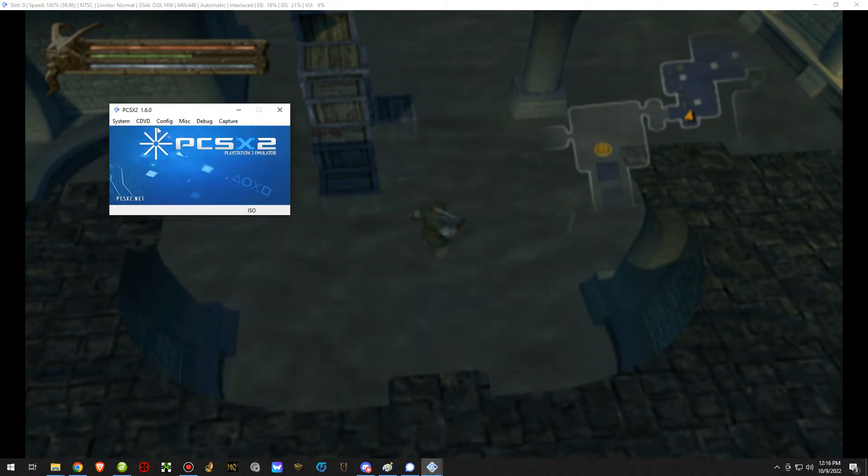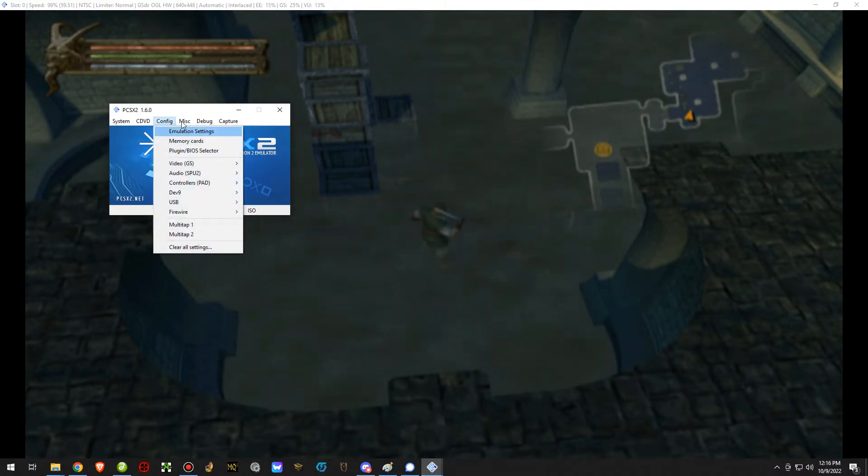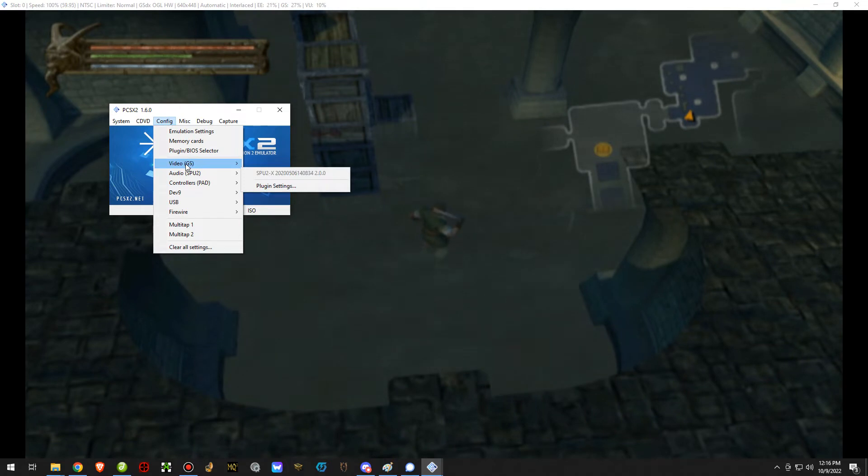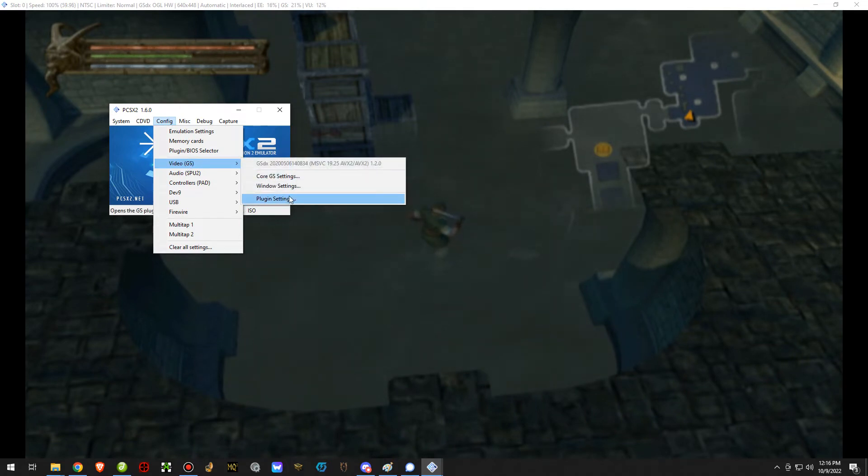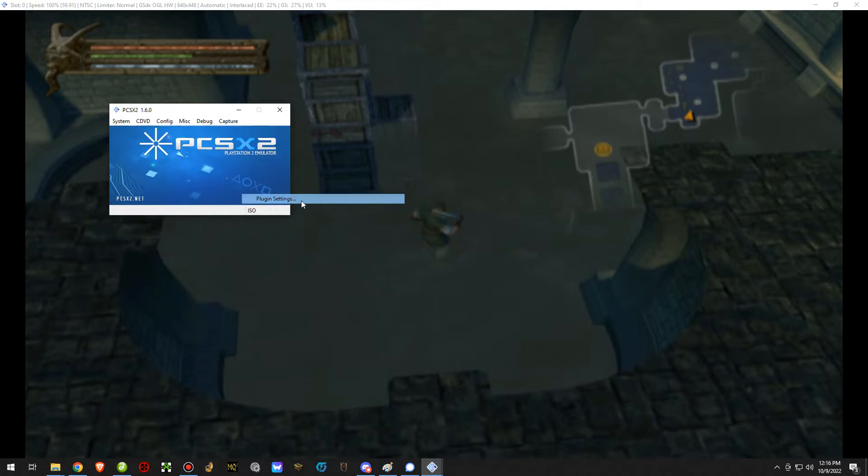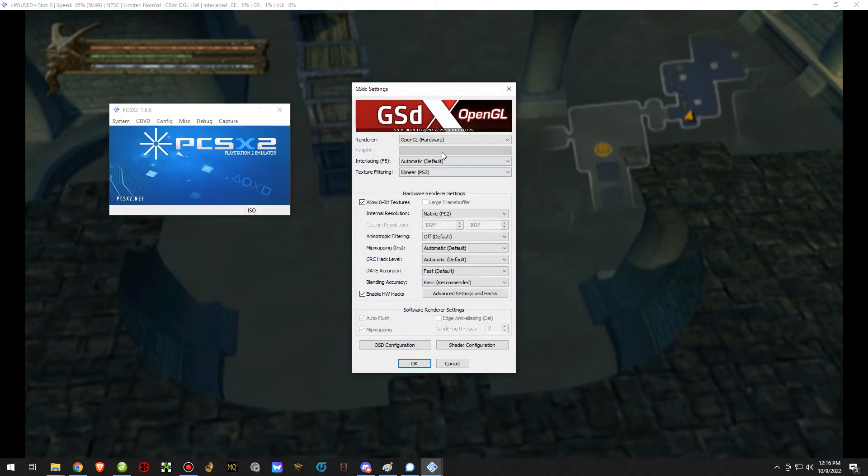So in order to make your game this way, you want to go into the emulator, click on config at the top and go to video plugin settings. That's going to bring up this window.